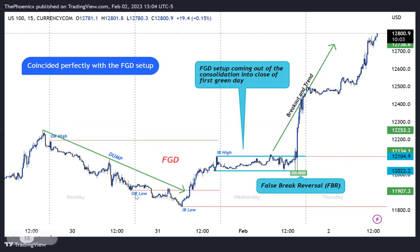On the chart we have the open range high, the open range low, the initial balance high, and the initial balance low. Price breaks out, does a trend, and continues the trend into the next day. For the first green day setup you look for the consolidation into the close of the day — price extended into New York, there was a news event, you had a stop punch which is a false reversal inducing sells and triggering stops. Then price went rapidly in the other direction.